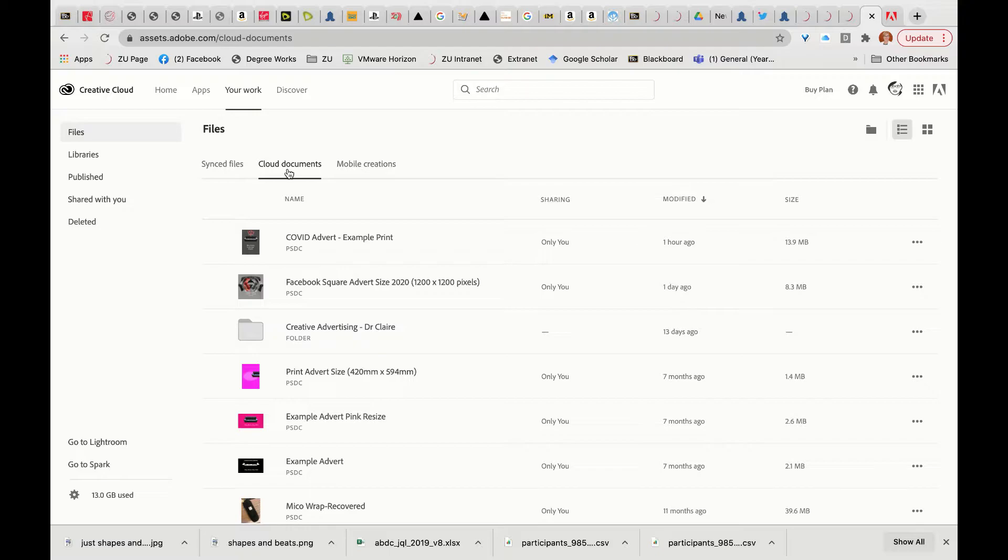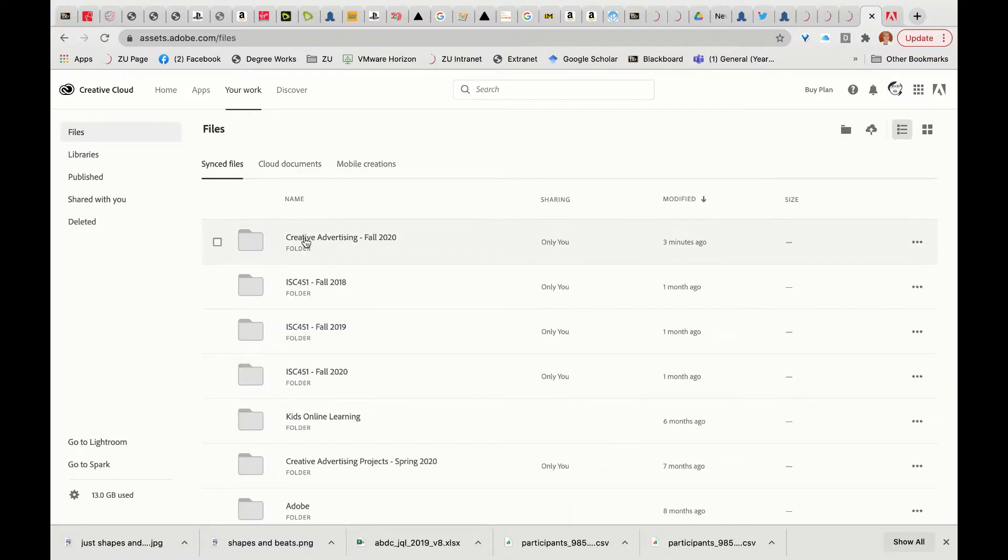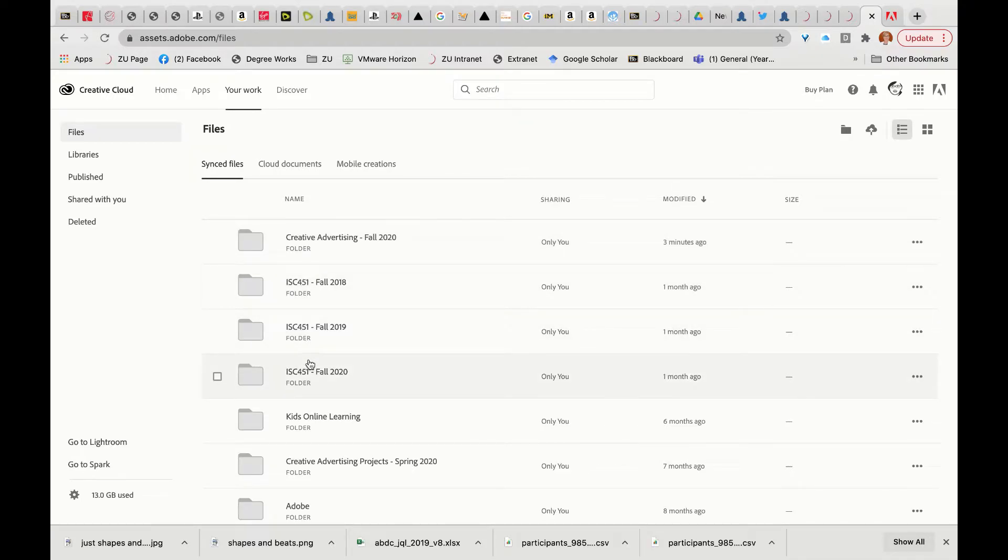However, when you want to share a folder with someone else, such as myself with a lot of my students, the synced files is actually where those folders need to be and where they're actually created. That's because it's synced in terms of syncing between different people.